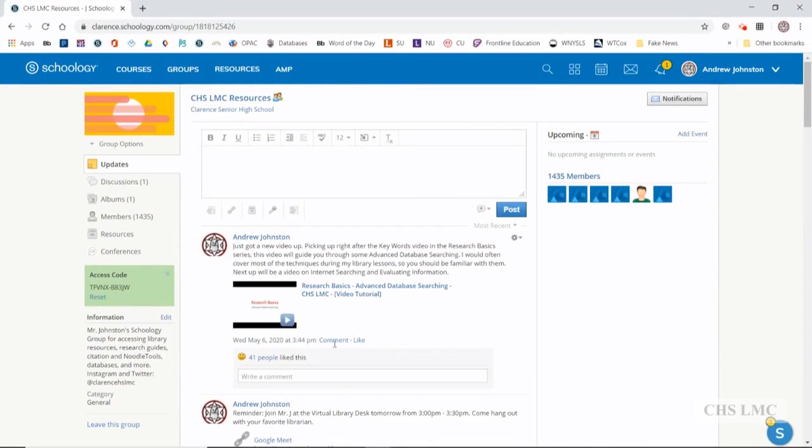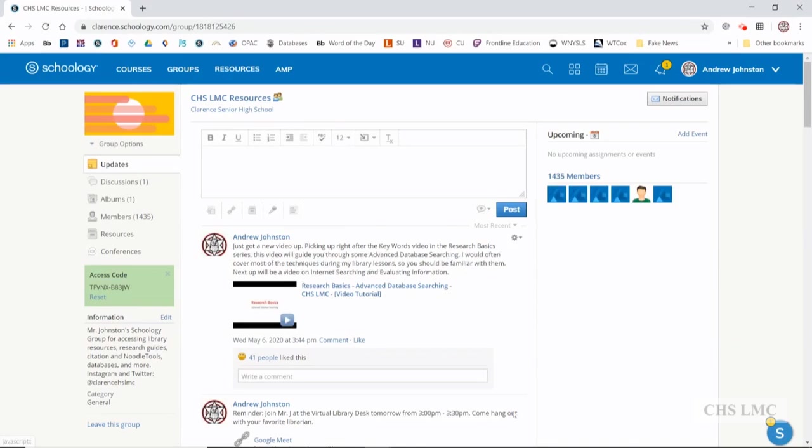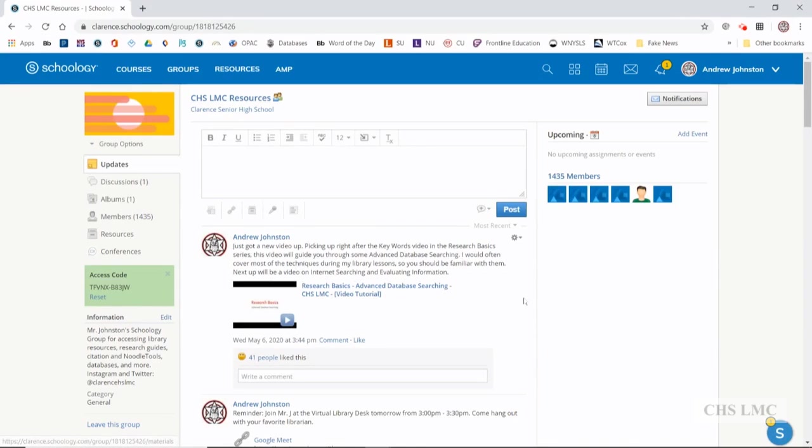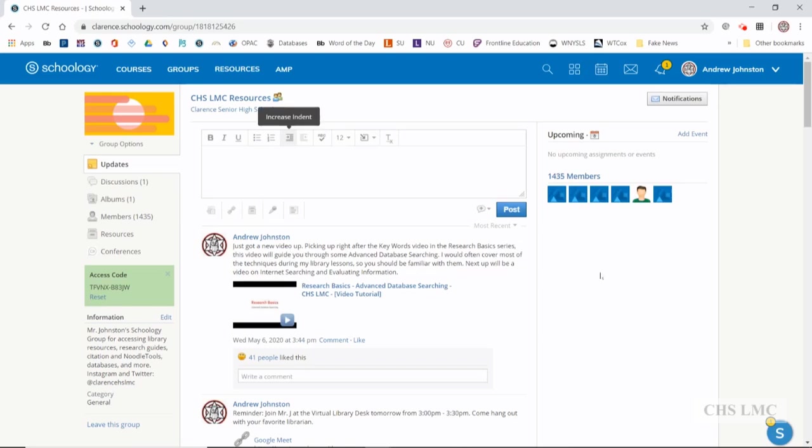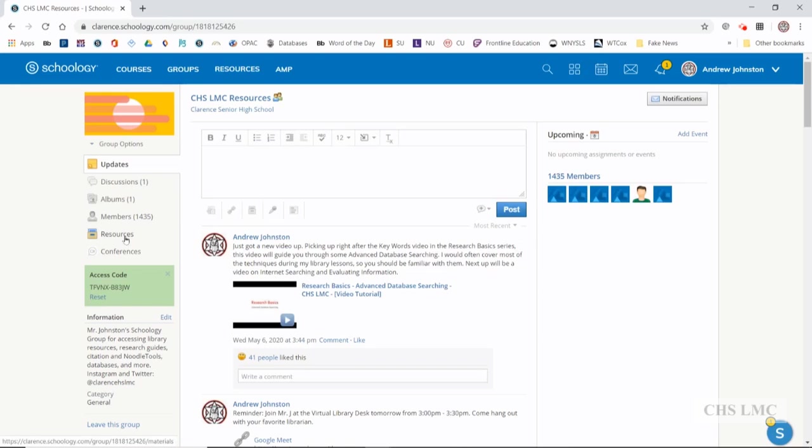Okay, here we are at the CHS LMC resources main page. We are looking for a new worksheet that I've added to the research basics folder. It is a guide to advanced web searching or advanced internet searching that you can use for research.